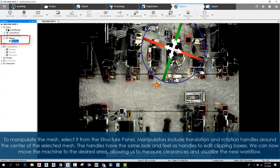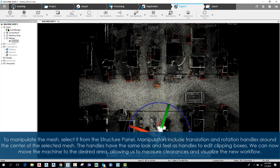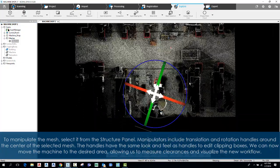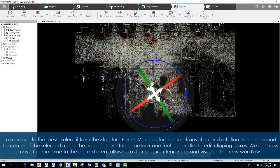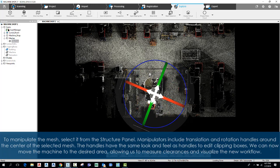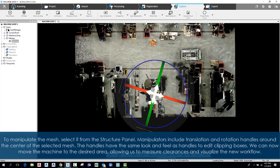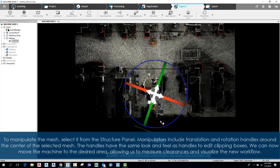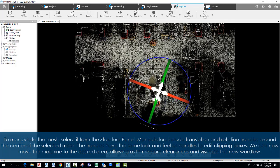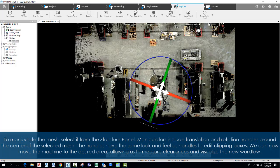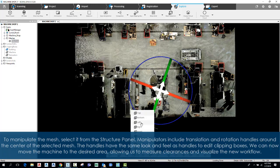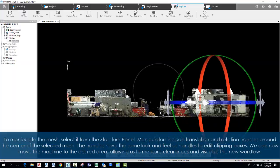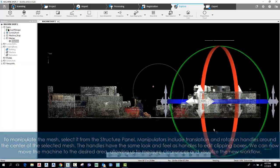To manipulate the mesh, select it from the structure panel. Manipulators include translation and rotation handles around the center of the selected mesh. The handles have the same look and feel as the handles to edit clipping boxes. We can now move the machine to the desired area, allowing us to measure clearances and visualize the new workflow.